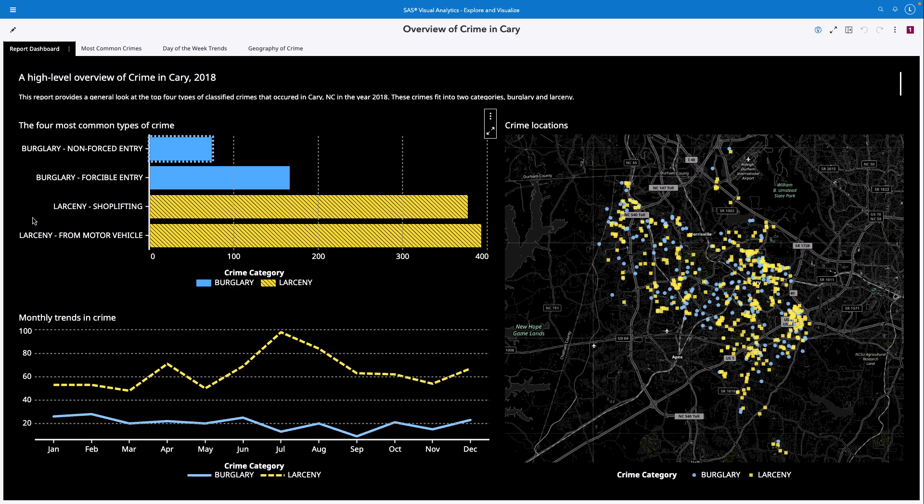Each visualization in this report highlights another key feature of the high contrast report theme: the use of patterns and marker shapes to distinguish categorical data groups. In the default theme, a different color is applied to each group. In the high contrast theme, a different pattern is applied to each group in addition to color, to help users with color blindness distinguish between groups.